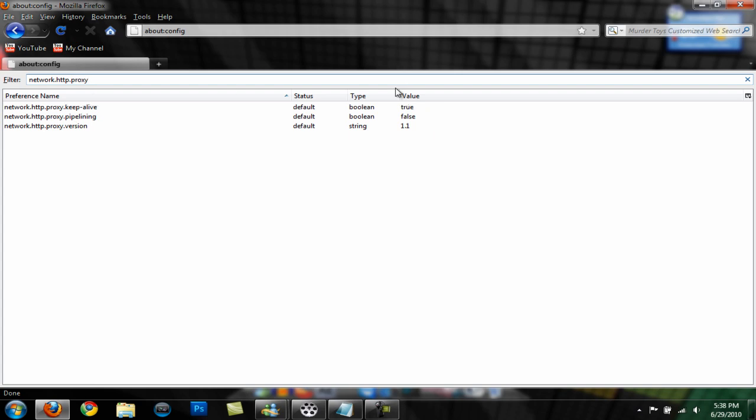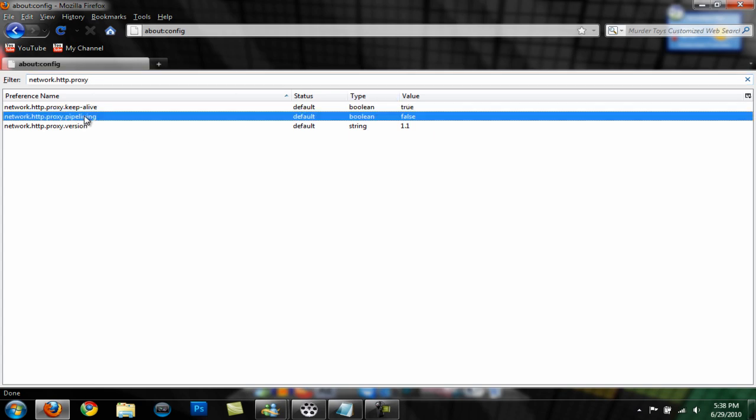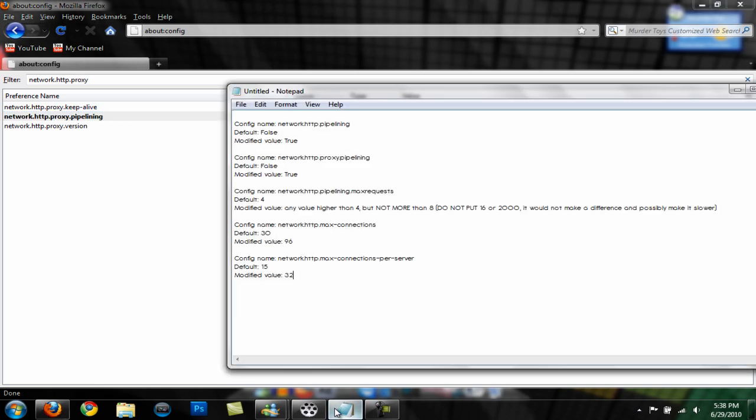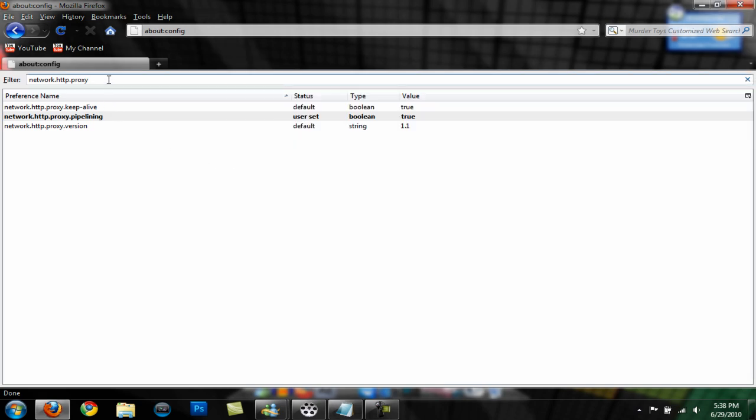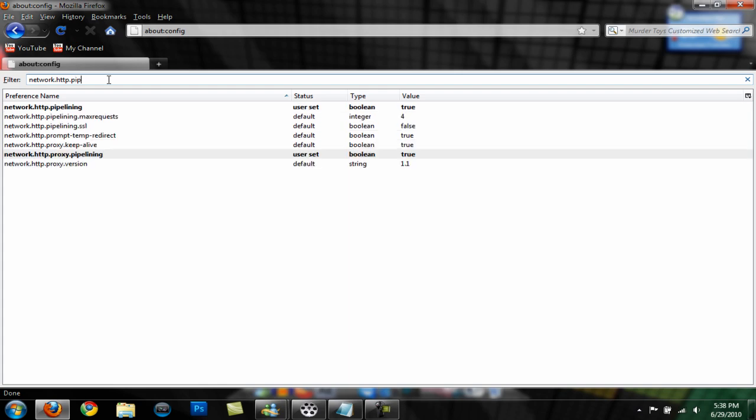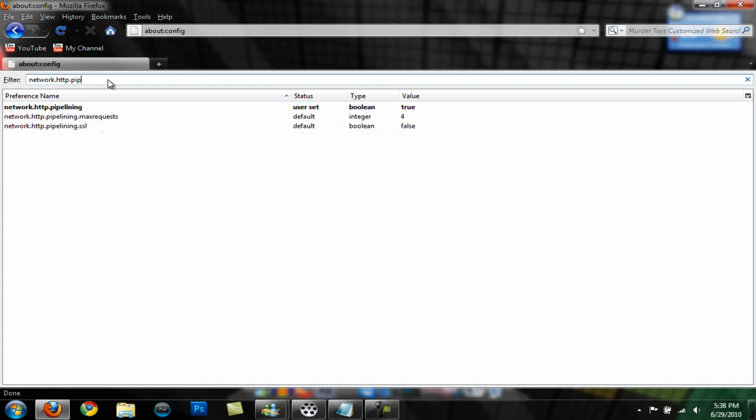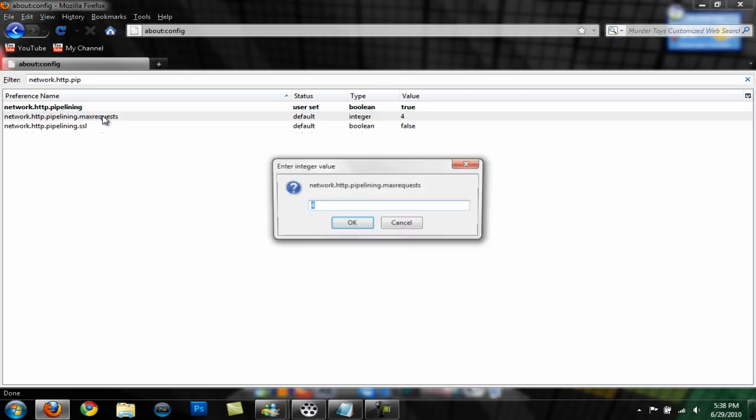Next is network.HTTP.pipelining, set that to true by double clicking. Then network.HTTP.pipelining.max request is set to four. You can set it to anything above four but not above eight, so let's set it to seven.